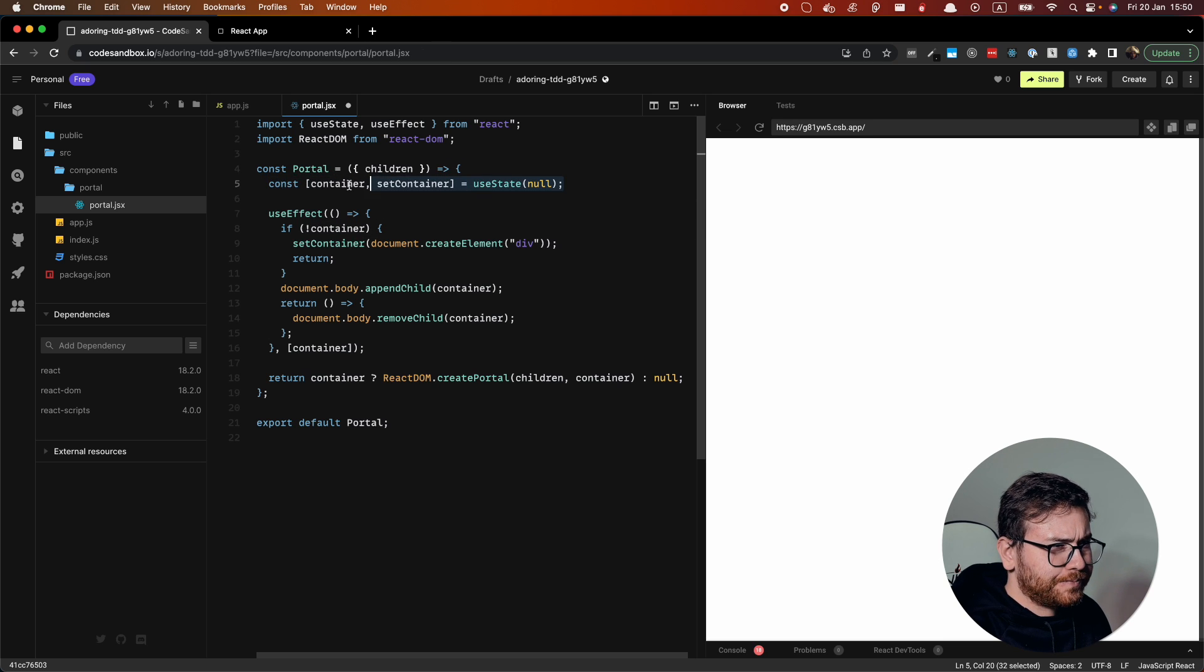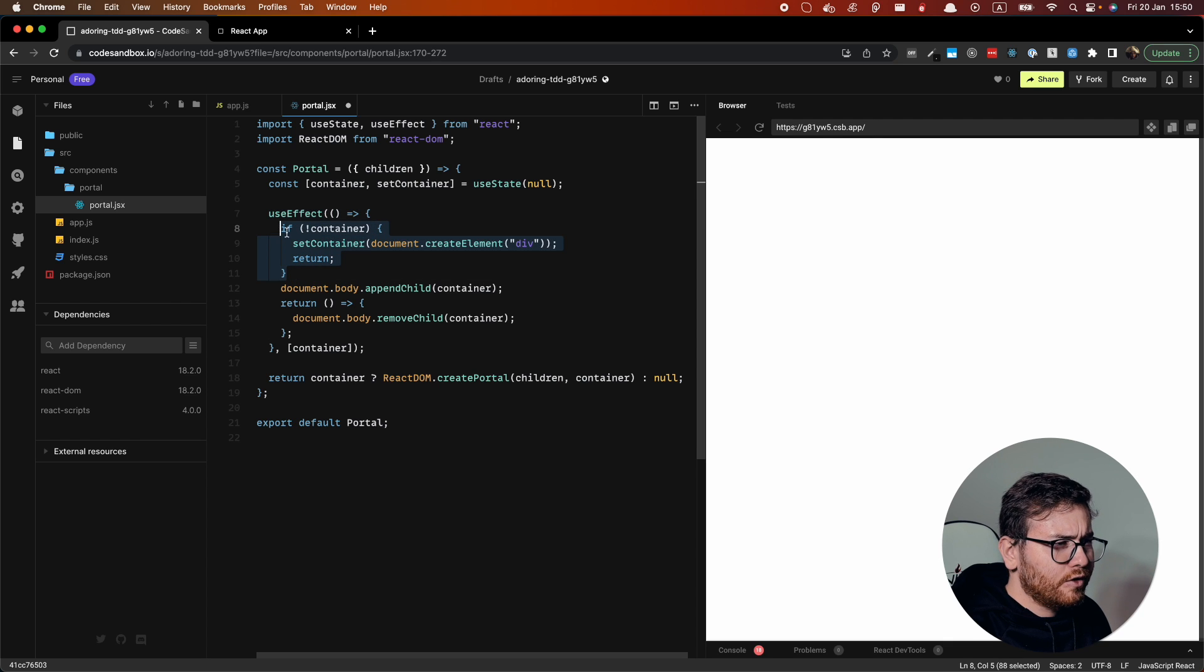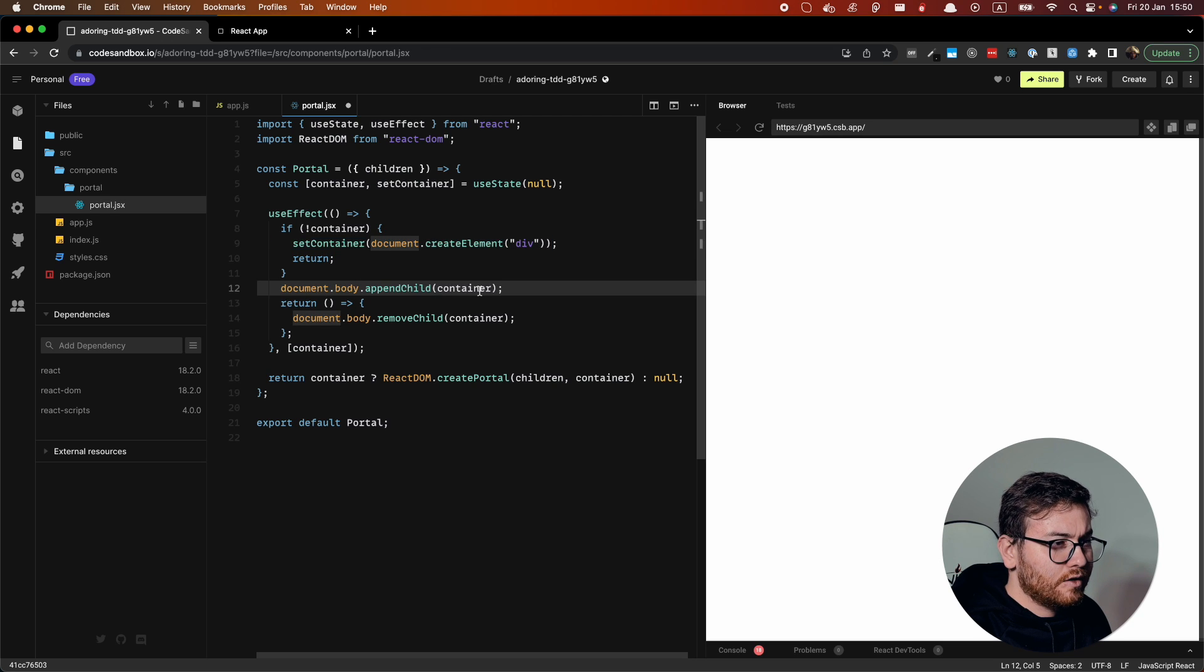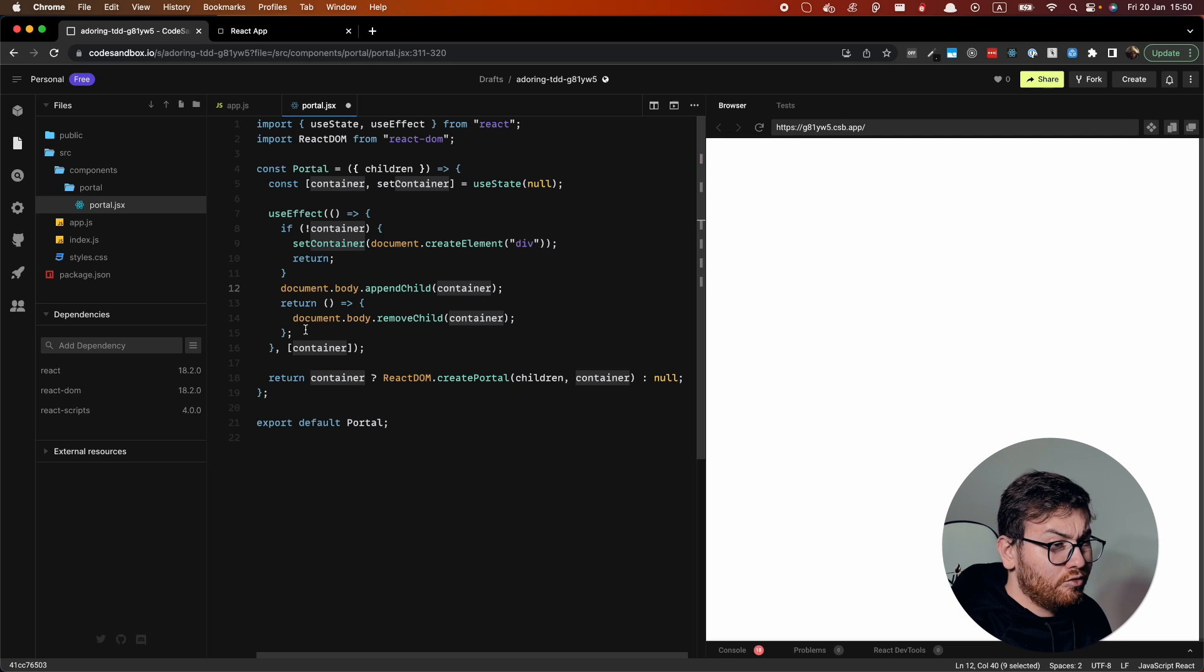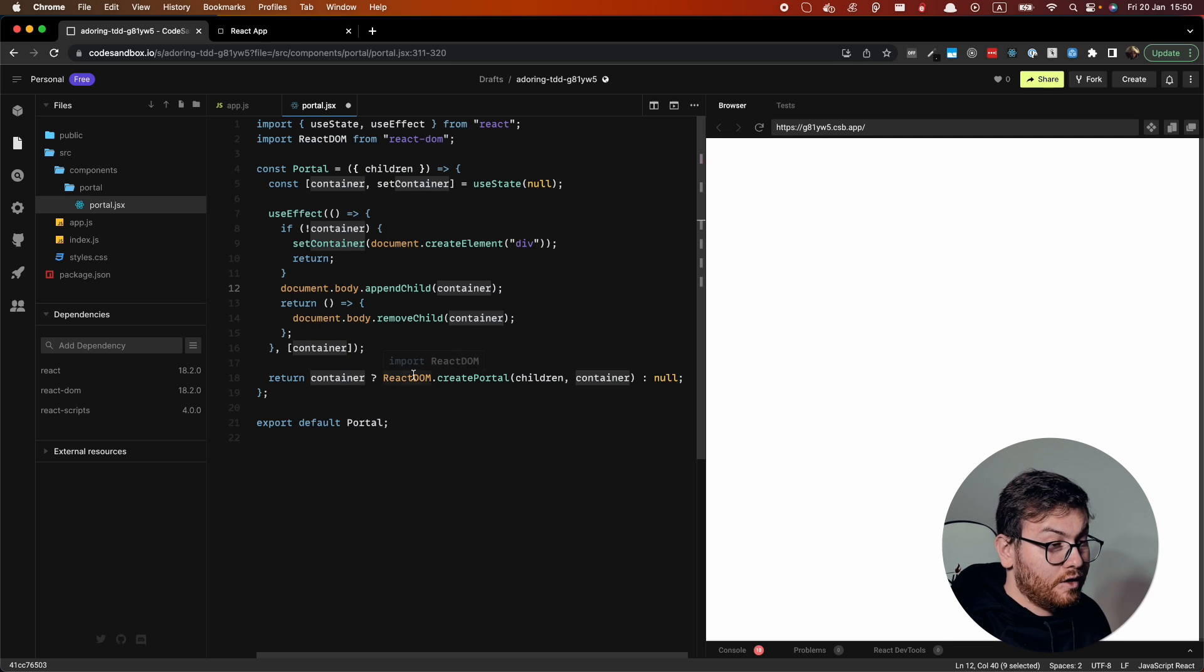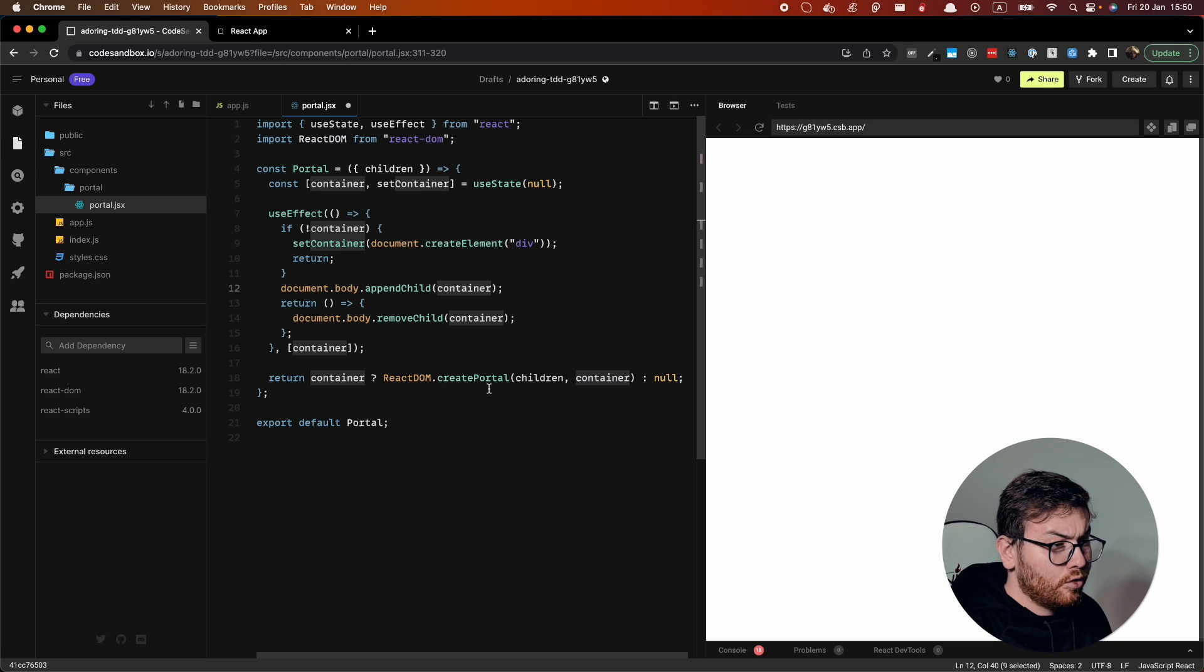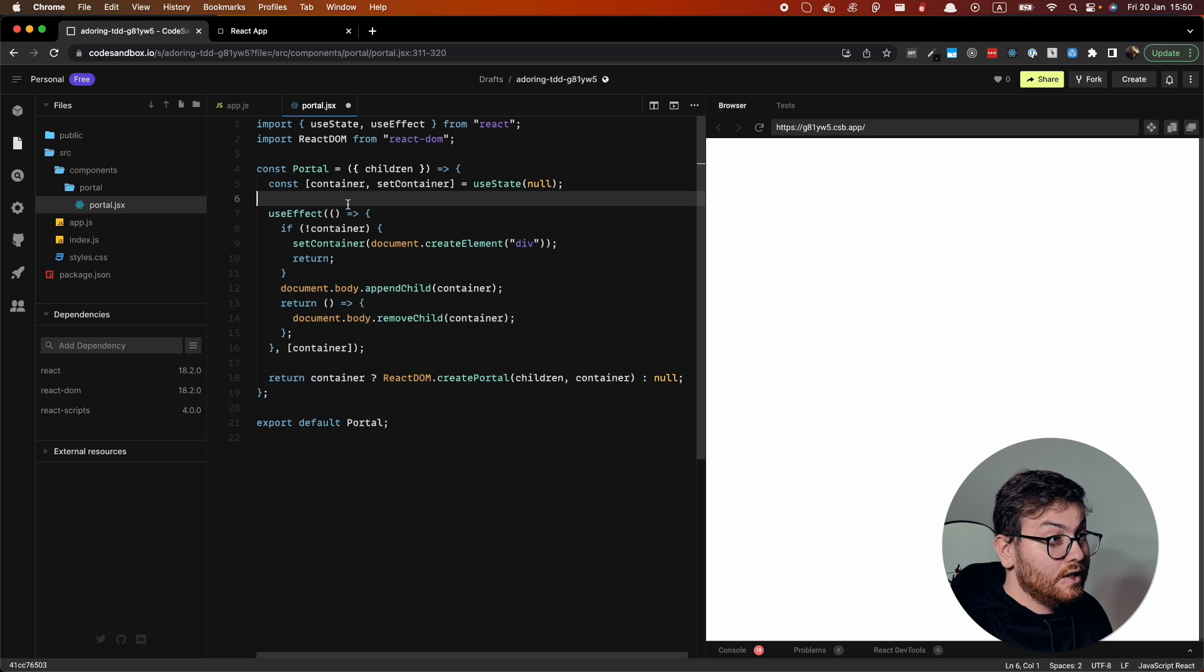So we create the container and in use effect, if we don't have container, we create div element and set this element to the container and we just append the container. So after we unmount our component, we remove this container, this div element from the body and that's it. So we return whether we have the container, we return our create portal or null. So this is it for the portal.